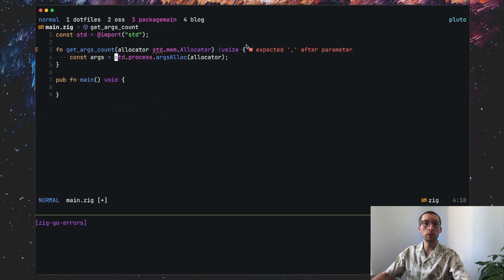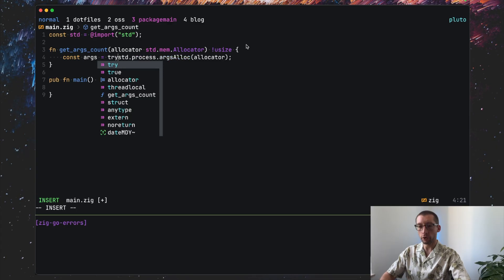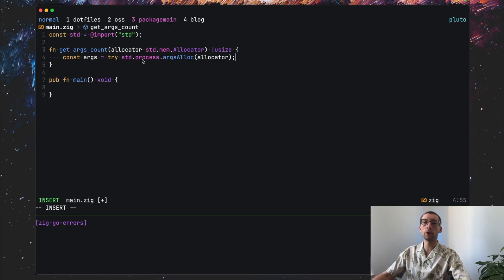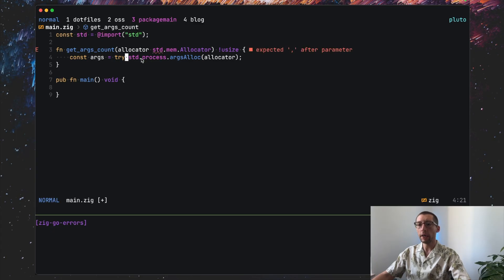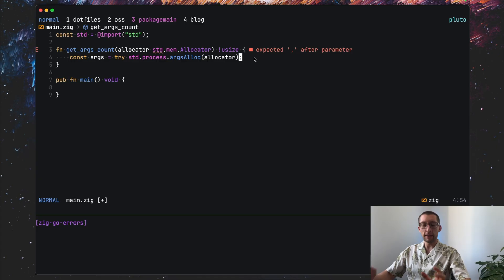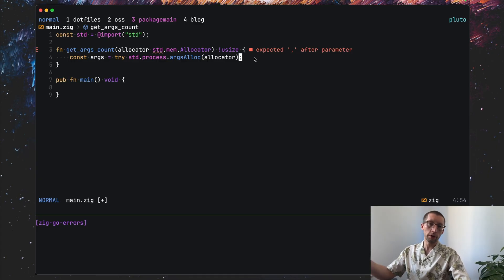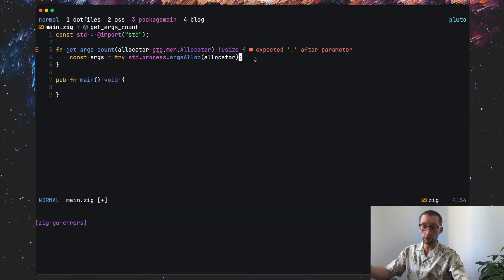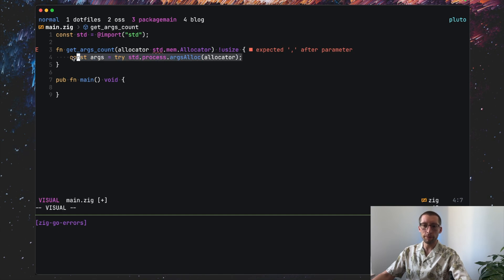And we can take the explicit approach or implicit one. Similar to Go in Zig, all errors have to be handled. And as we already know that args.alloc can return an error because I can see the exclamation mark here, we need to process that. One way would be to use try here. What try will do is it will propagate the error up the call stack. So if error happens here, it will return the error in this function.